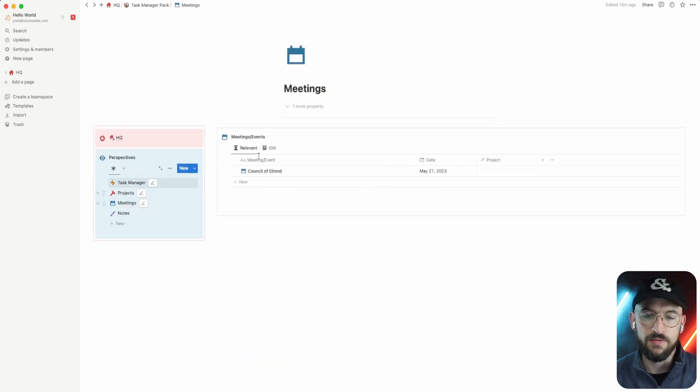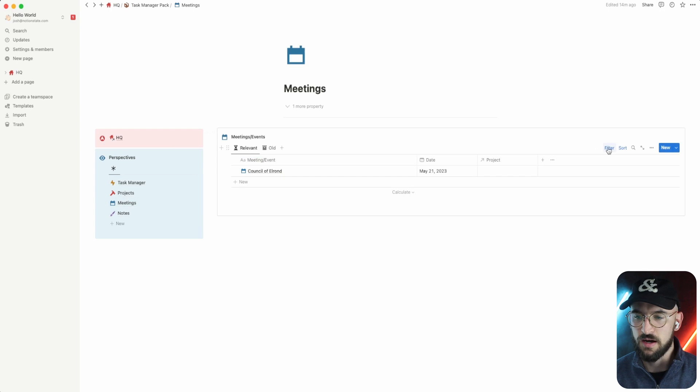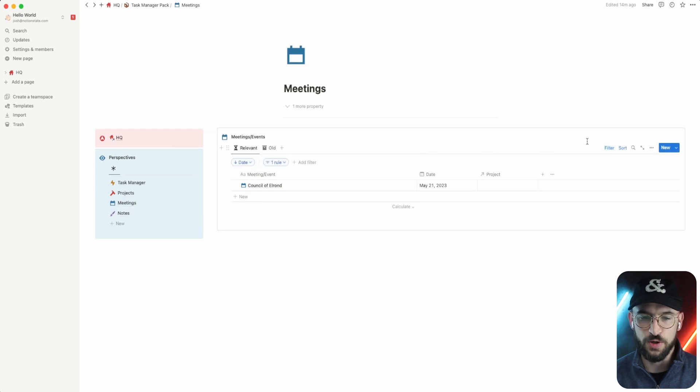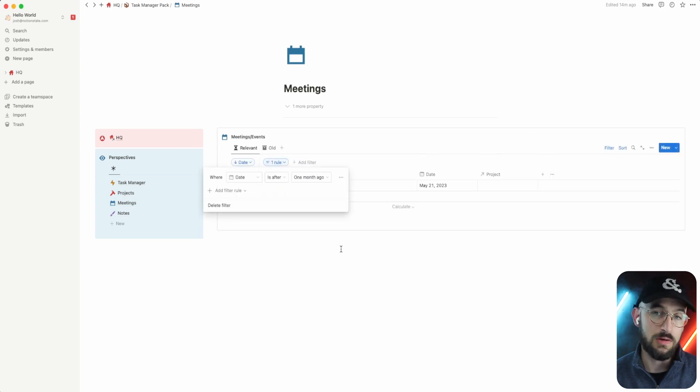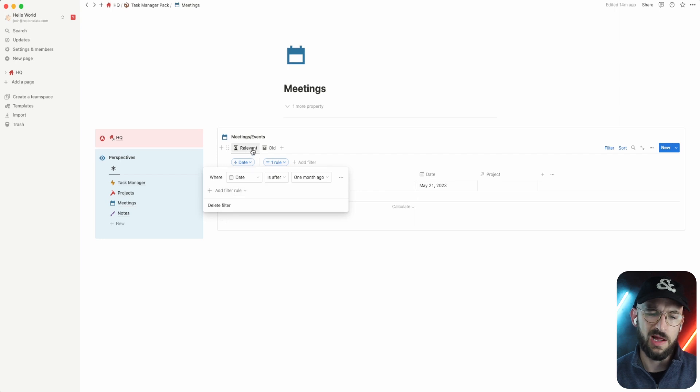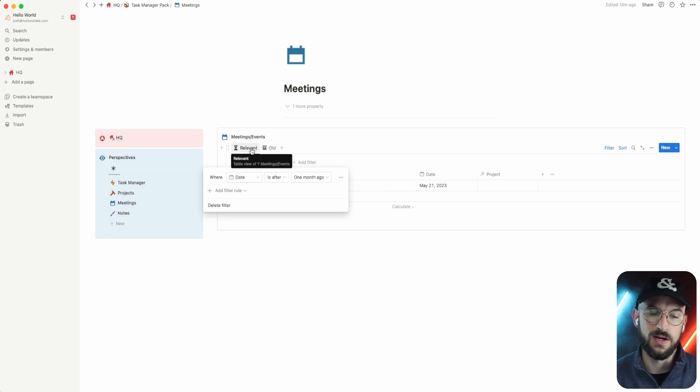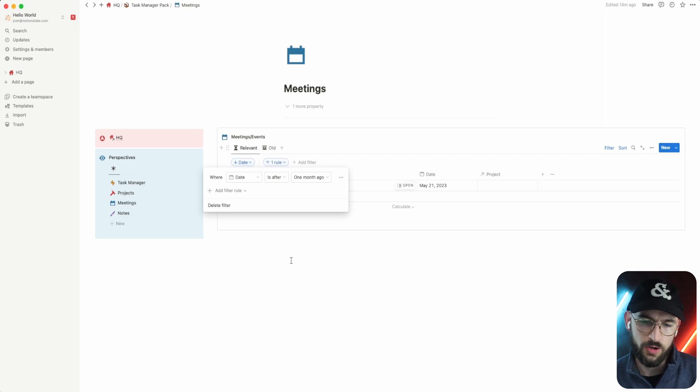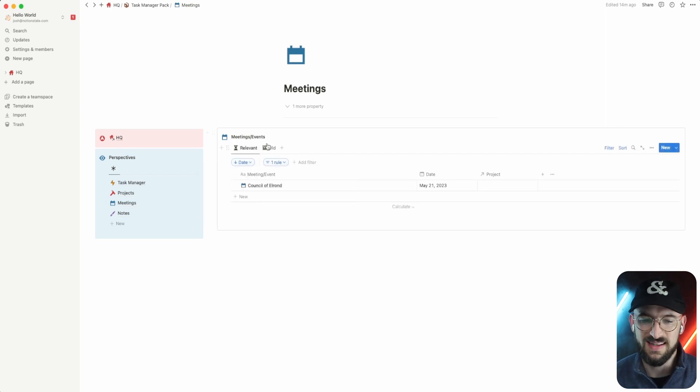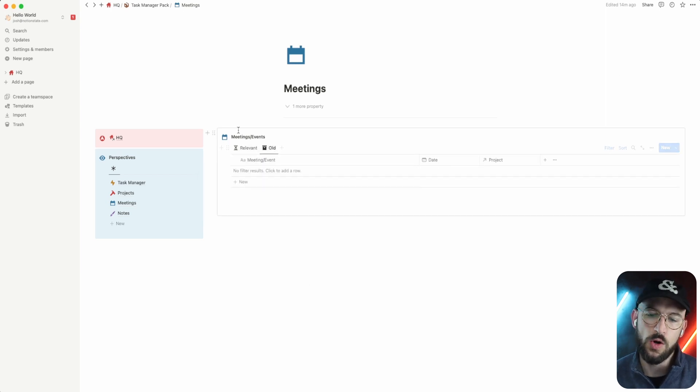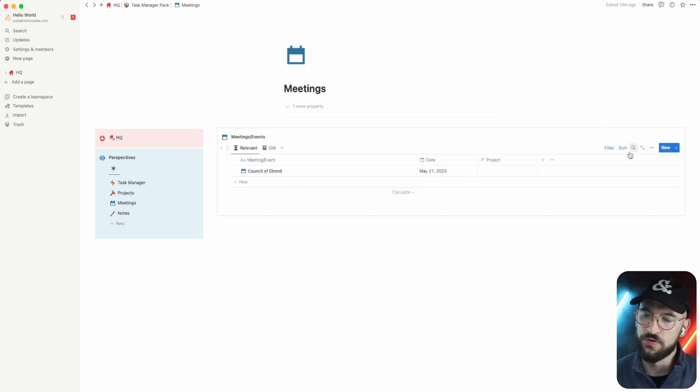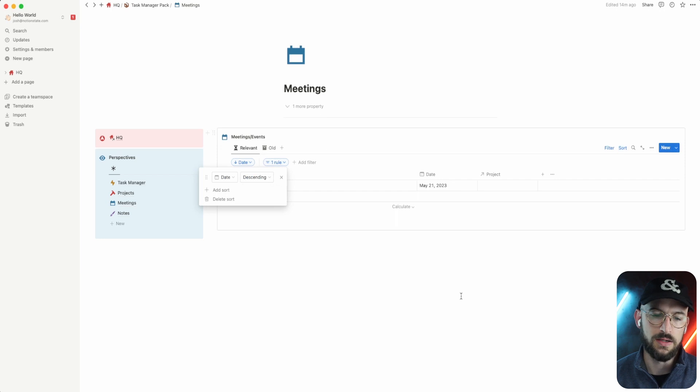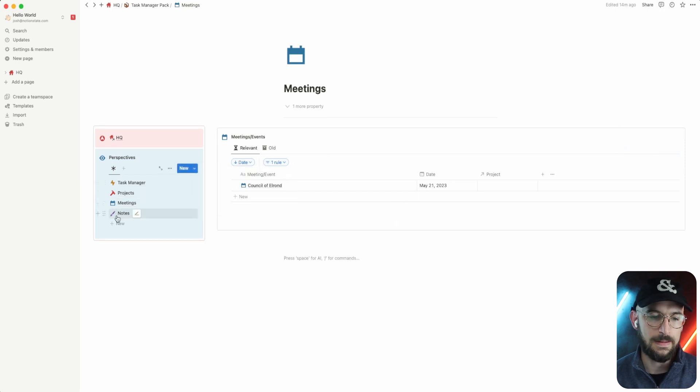To finish this off, we've got some meetings filtered by date is after one month ago on this view. So I only want to see my relevant ones. If they're within the last month or in the future, we're going to see them here. And then the old ones will show up here and they're both sorted by date descending.